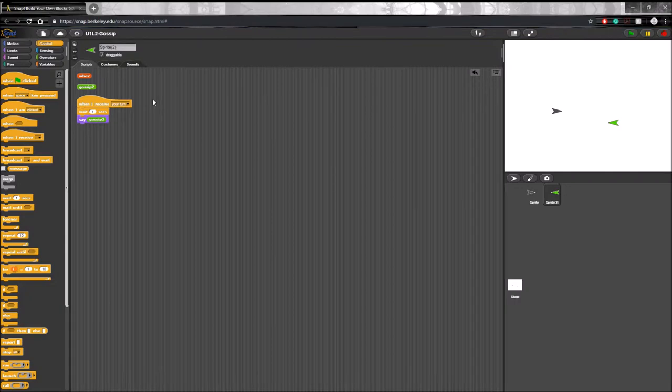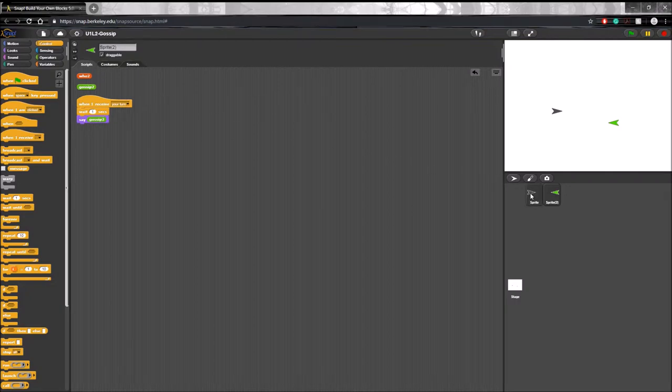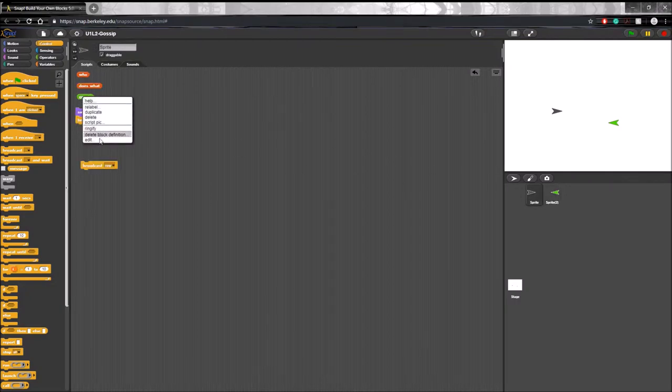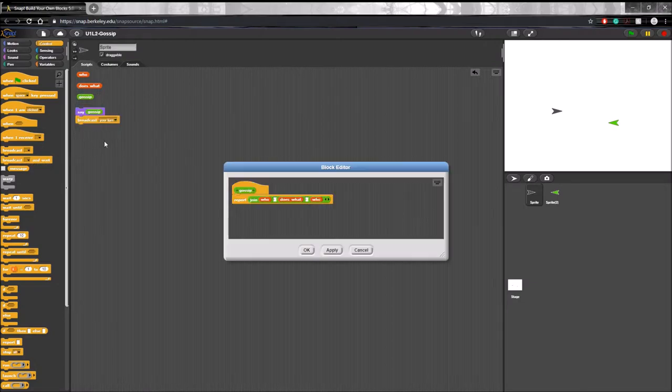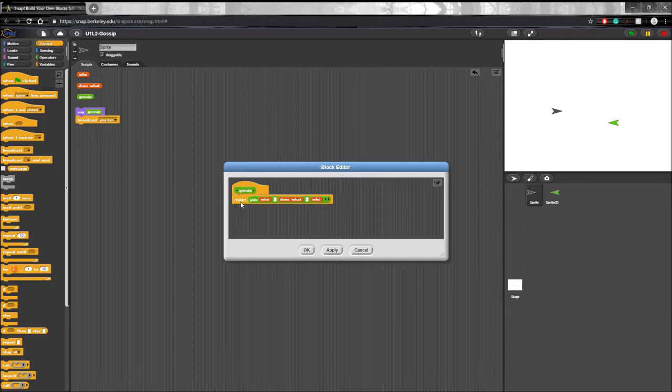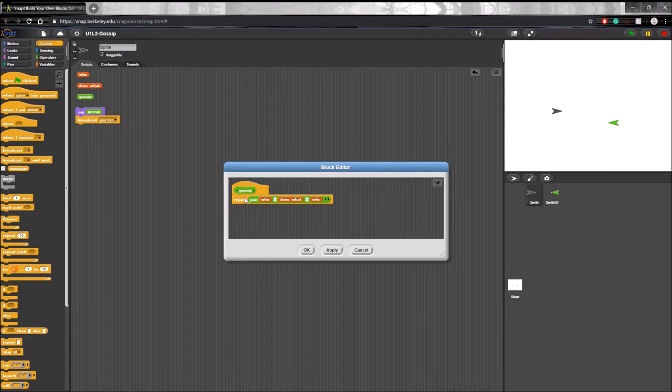So there's one more block that we're going to go over. If you open this gossip custom block, you can see that it's also reporting, like we talked about earlier, but it says join. Now what does join do? Join takes an item of a list and combines all of them. So for example, here, join who.